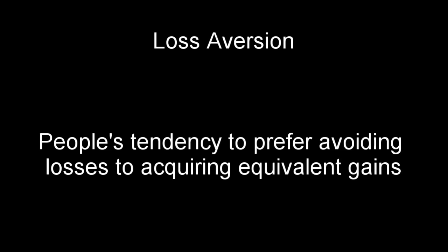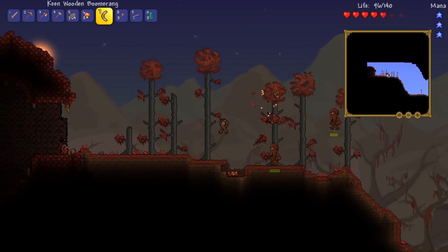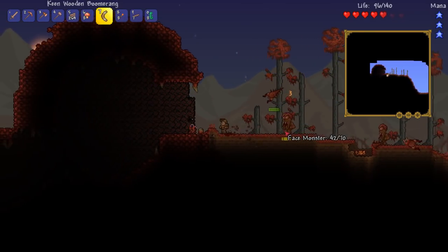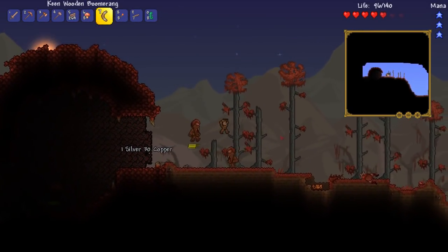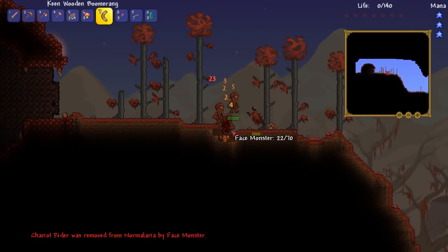Before talking about how loss aversion applies to game design, we first need to define what loss aversion even is. Loss aversion refers to people's tendency to feel losses more than they feel gains. Put another way, you would feel more dissatisfaction if you lost $10 than you would feel in satisfaction for gaining $10. A human who protects what they have will generally do better in life and survive long enough to spread their genes than a human who has no emotional response to losing things. Over thousands of years, loss aversion has been drilled into our ancestors, leading to the modern human who is very averse to loss.